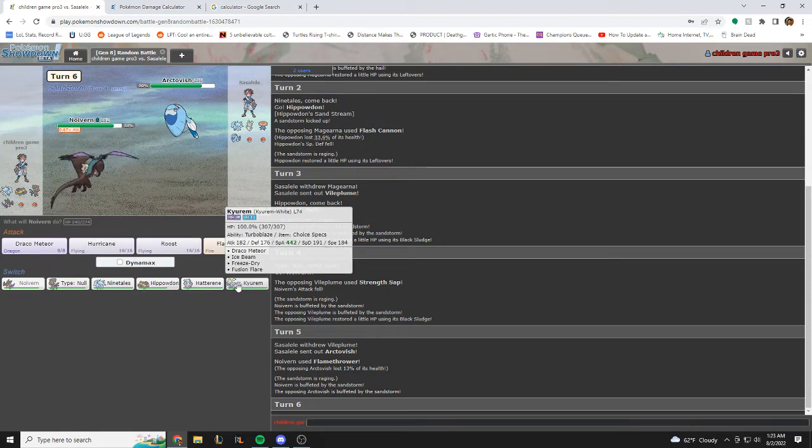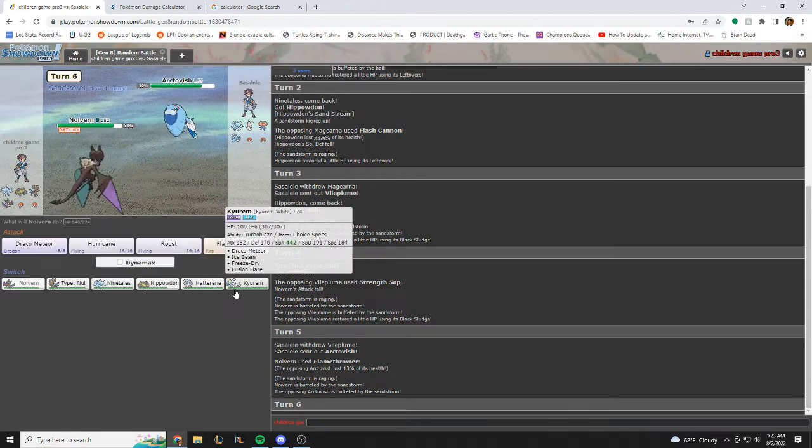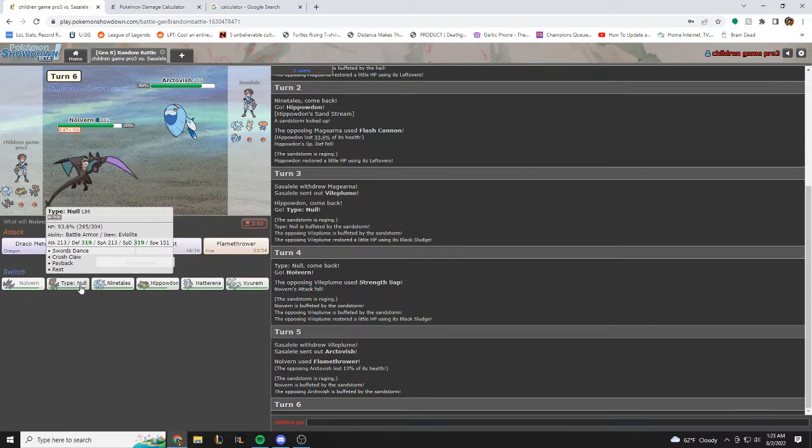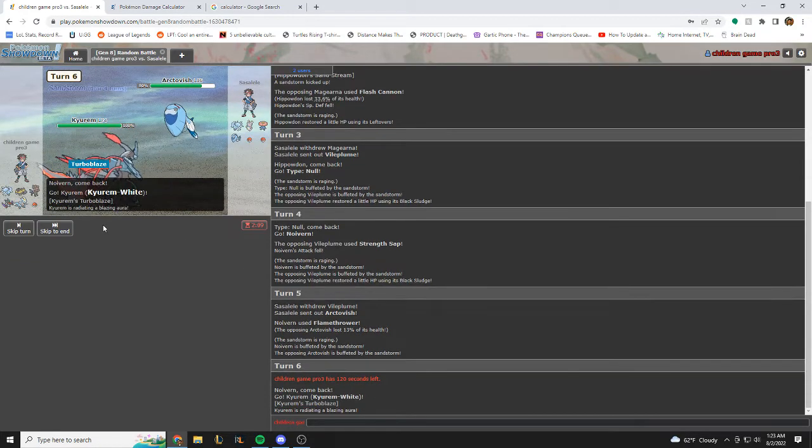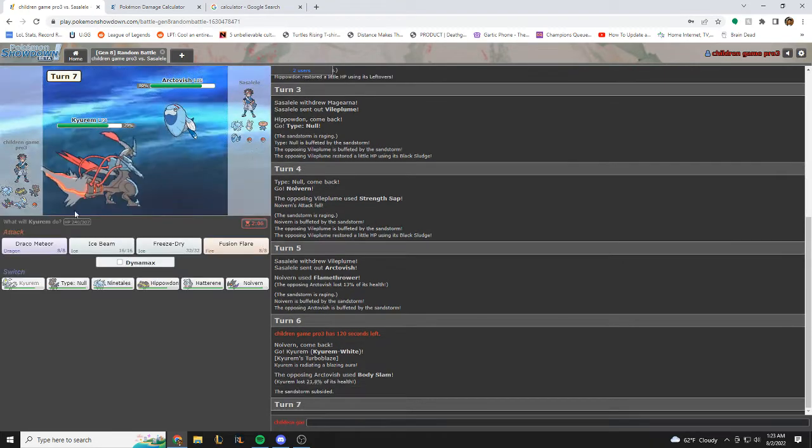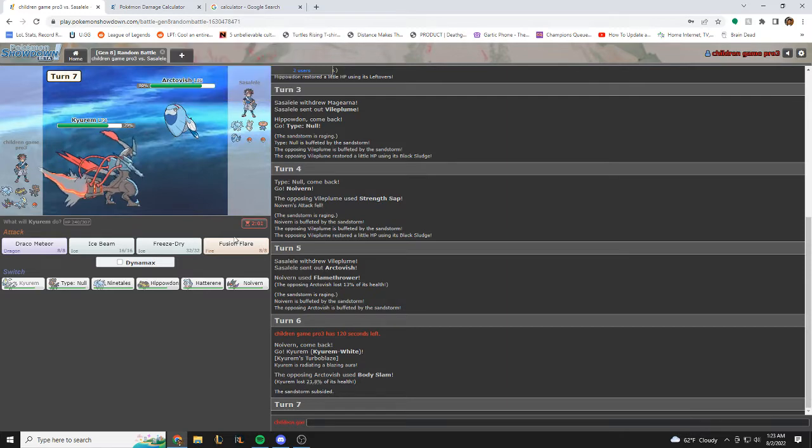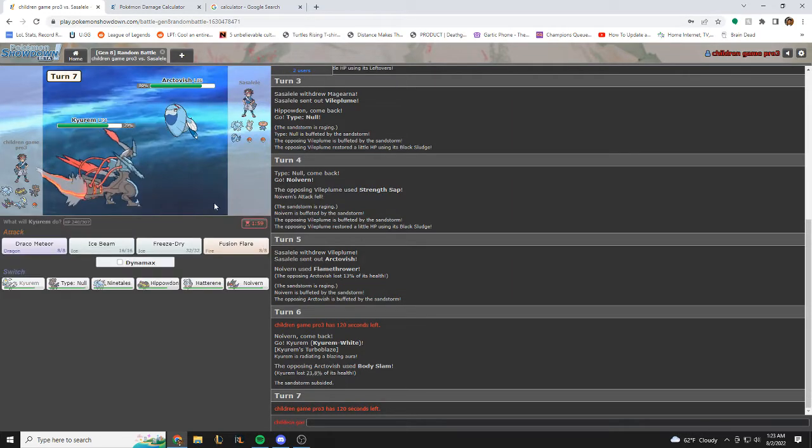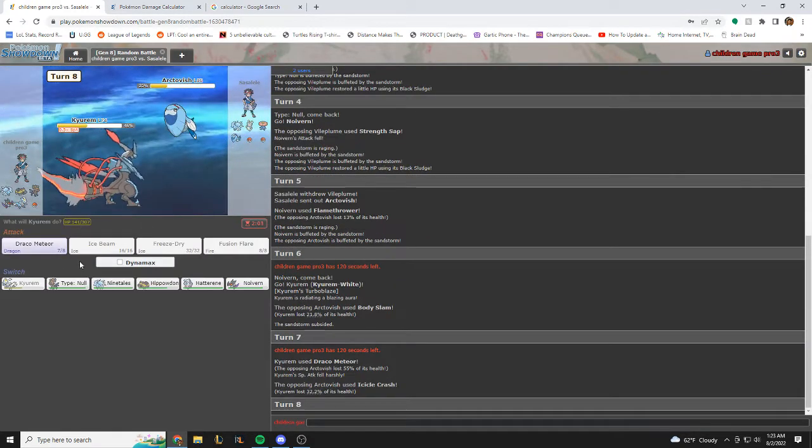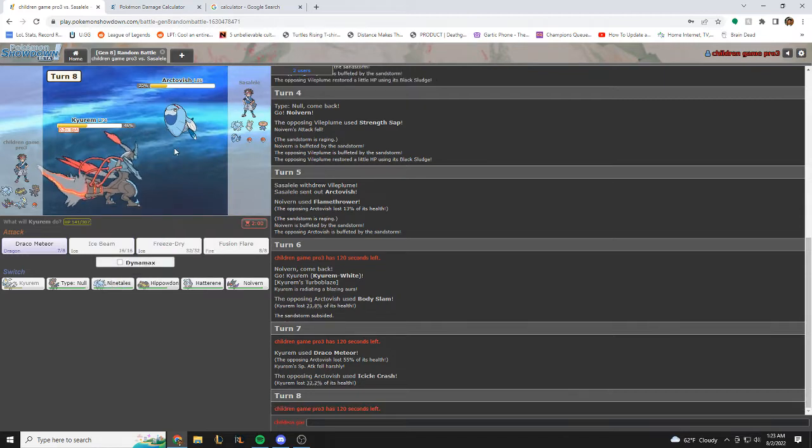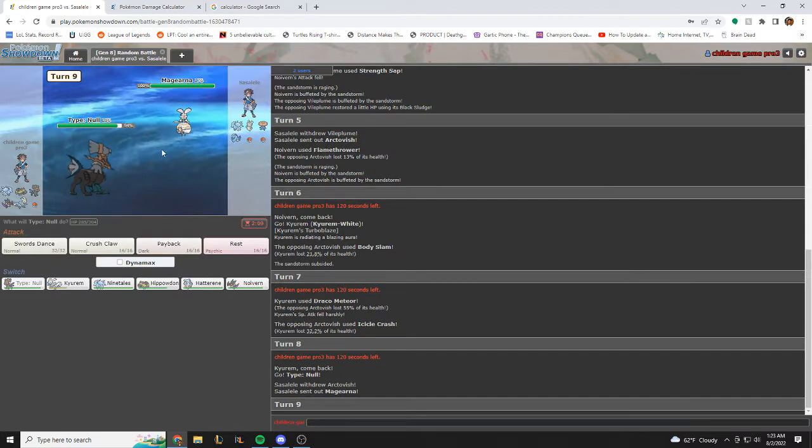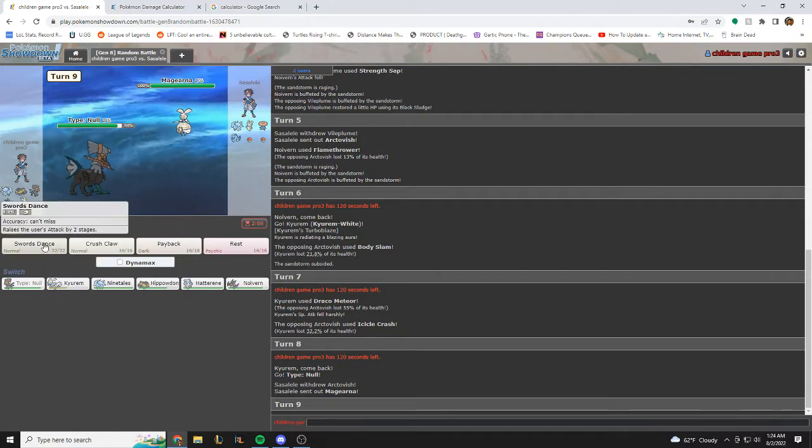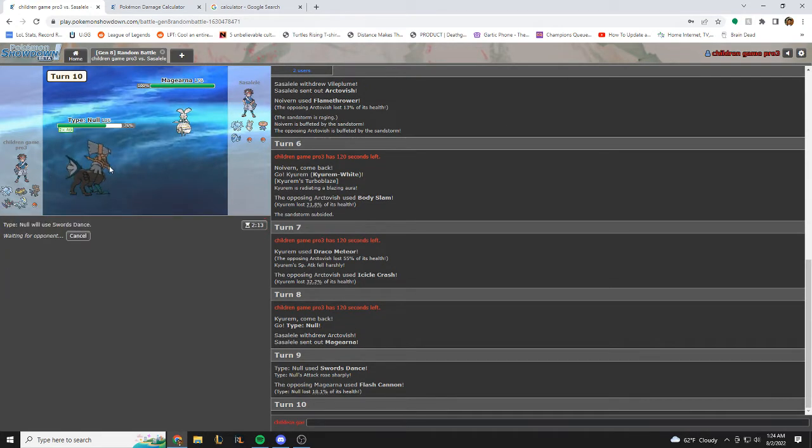It's tough. Ugh, he either Ice moves here, or he does Fishious Rend. I need to play around Fishious Rend, because that is the only way that I take a lot of damage here. I think I go Kyurem. Body Slam, that's a weird play, but okay. I think I just Draco here and see where he'd go. I'll Draco. Yeah, just for the chip. I'm fine with that. He's going to use another Ice move probably. I think I just go Type Null here. I think I just Swords Dance in his face. Swords Dance again.